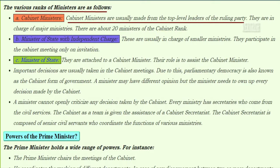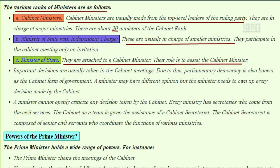The various ranks of ministers are: cabinet ministers, who are usually the top-level leaders of the ruling party and are in charge of major ministries — there are about 20 ministers of cabinet rank. Ministers of state with independent charge are usually in charge of smaller ministries and participate in cabinet meetings only on invitation. Ministers of state are attached to a cabinet minister, with the role to assist that cabinet minister. Important decisions are taken during cabinet meetings.